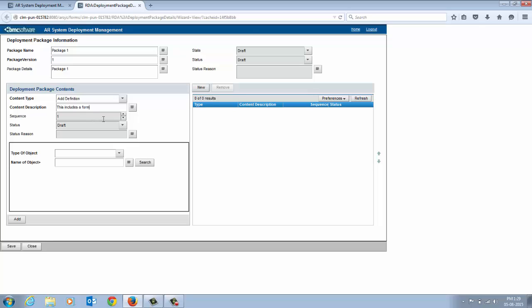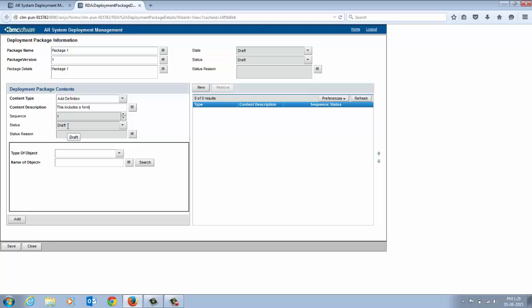You can use the Increment and Decrement buttons to change the order of the contents. The status field shows the status of the content that is added to the package. From the type of object list, select the required definition file.